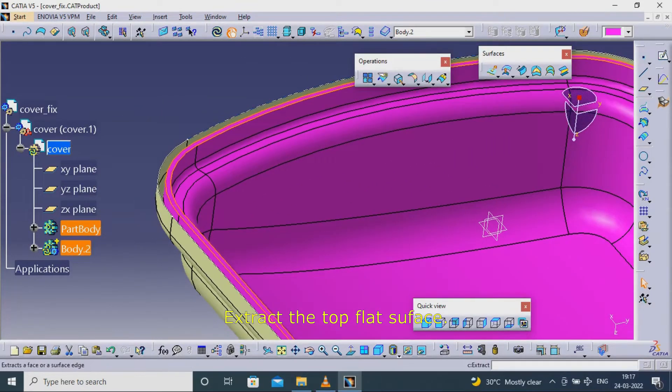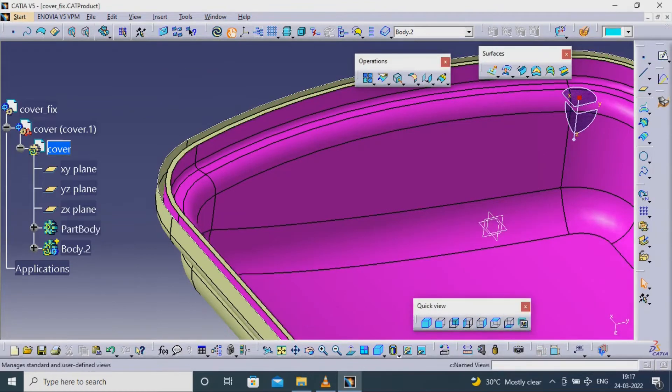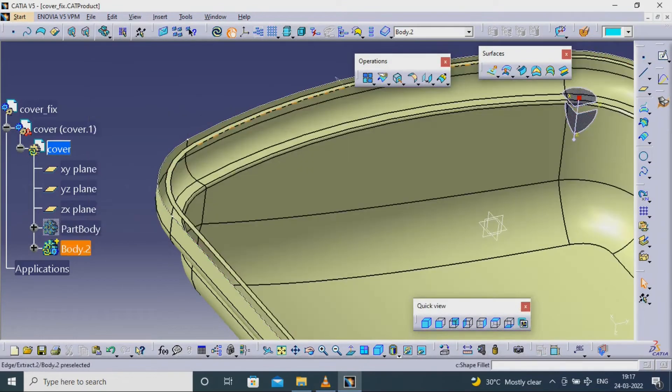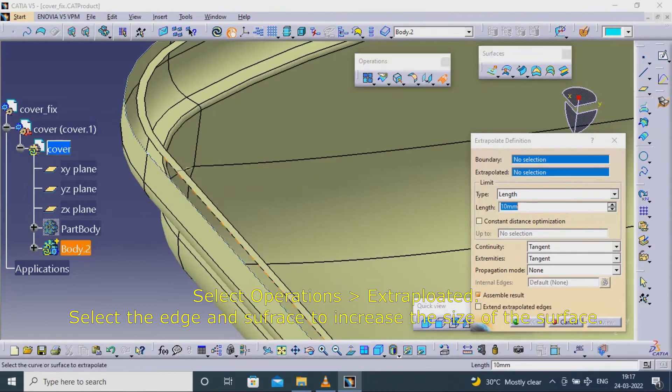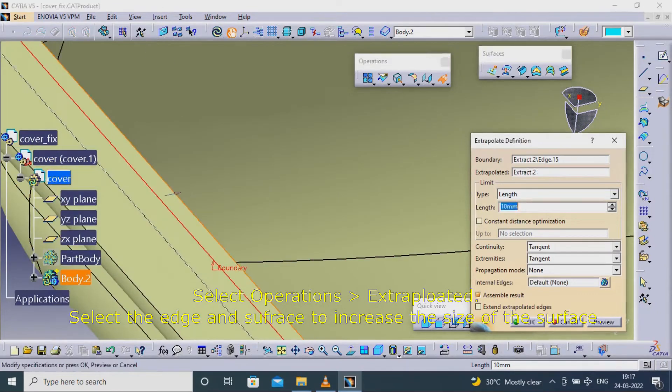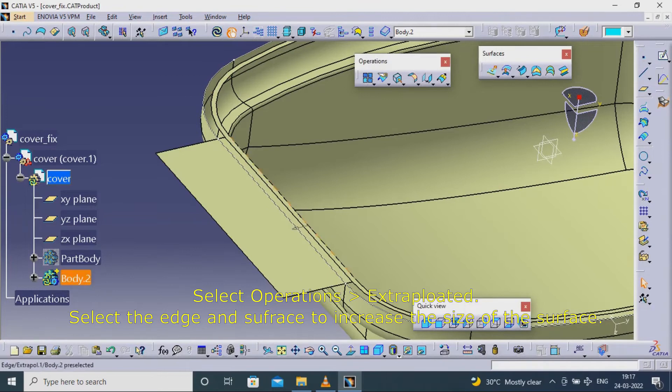Extract the top flat surface. Select operations extrapolate. Select the edge and surface to increase the size of the surface.